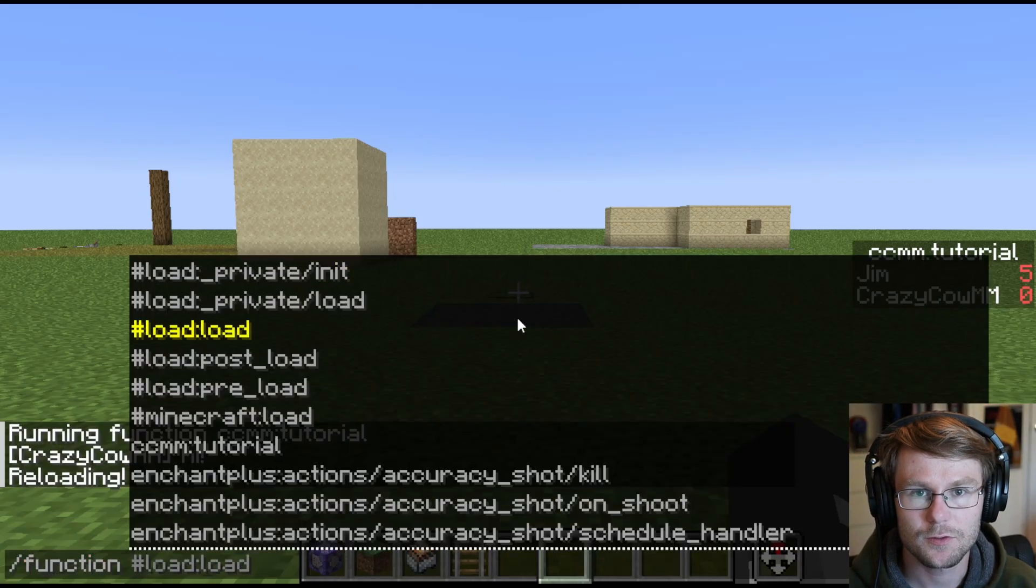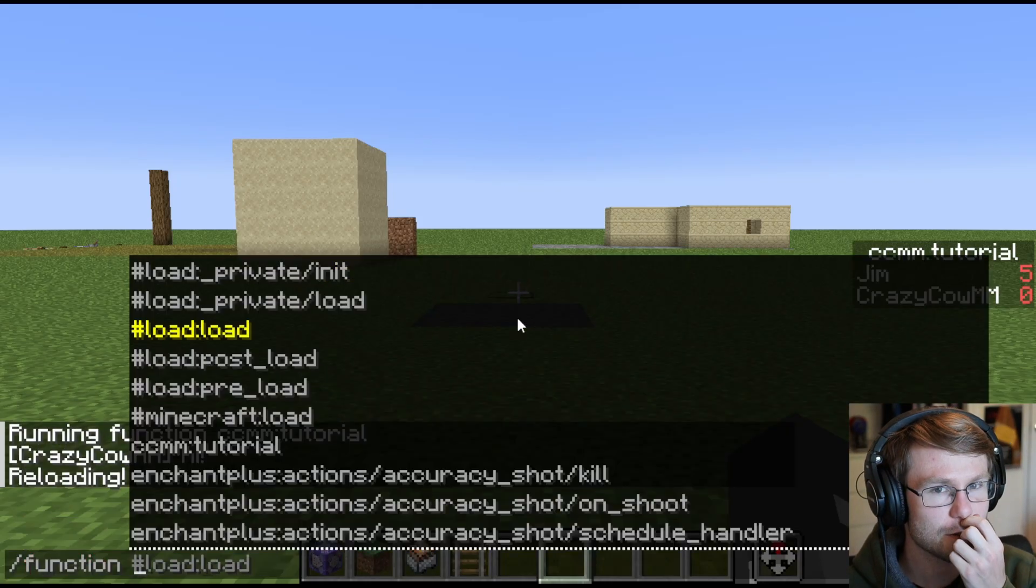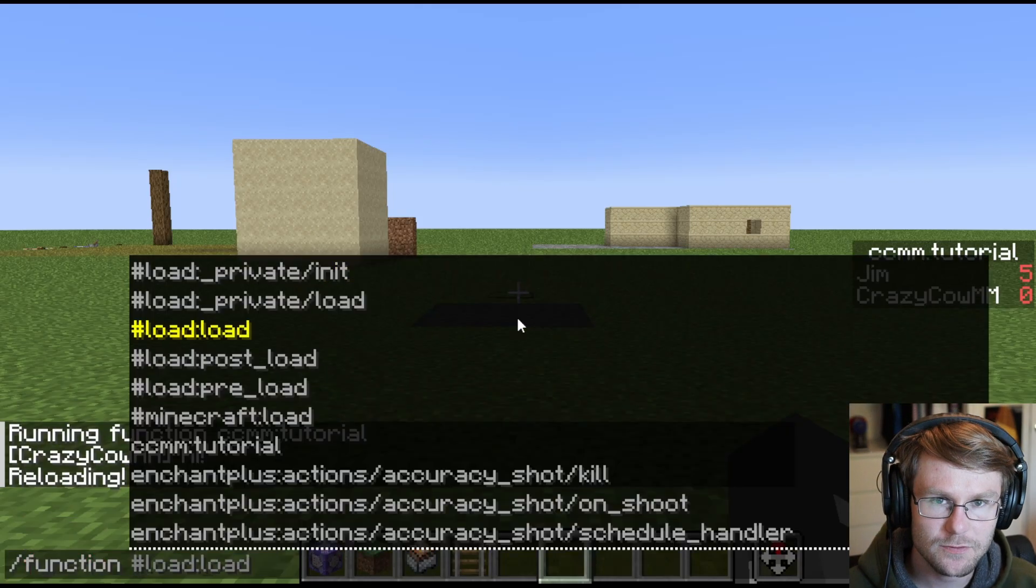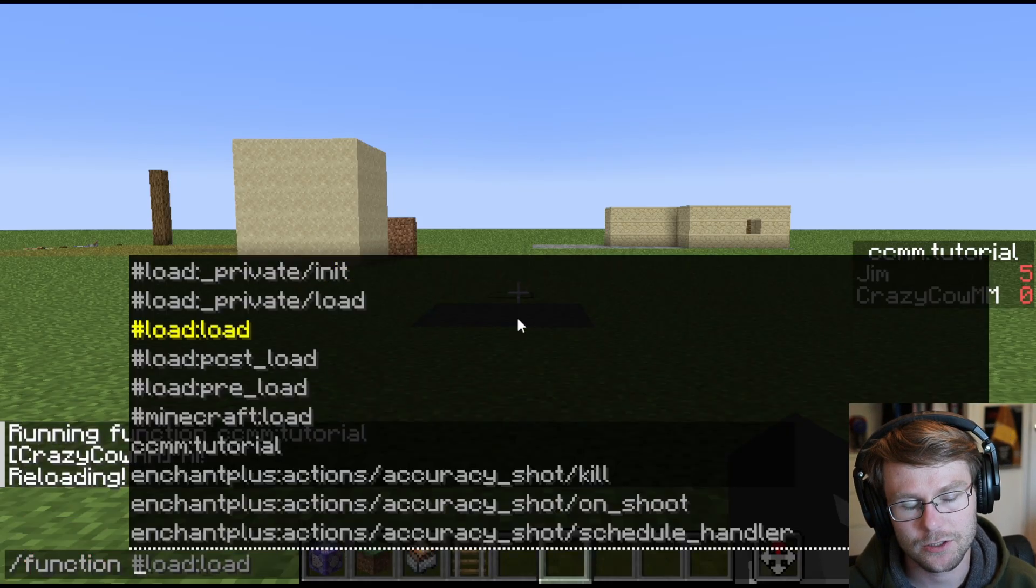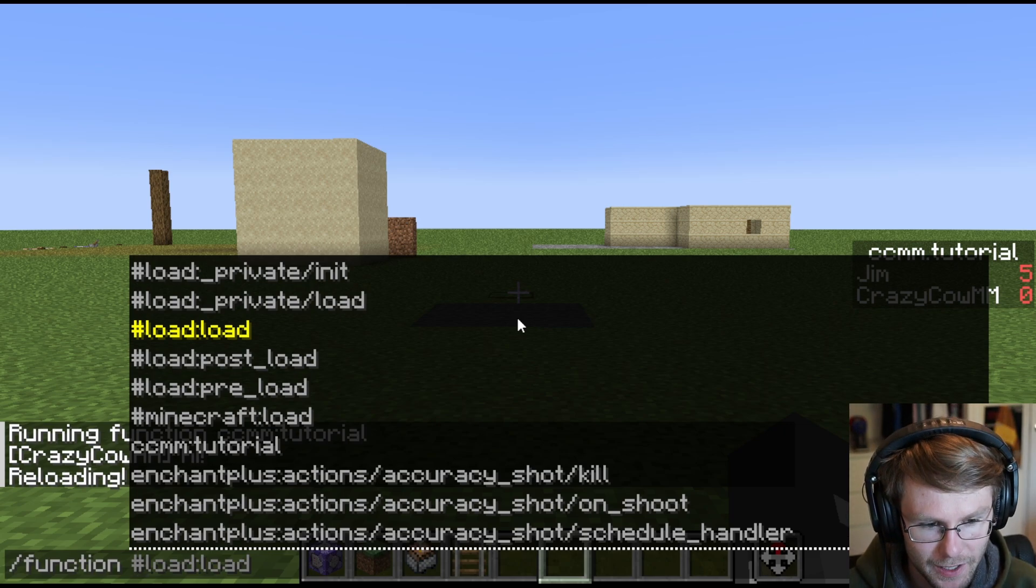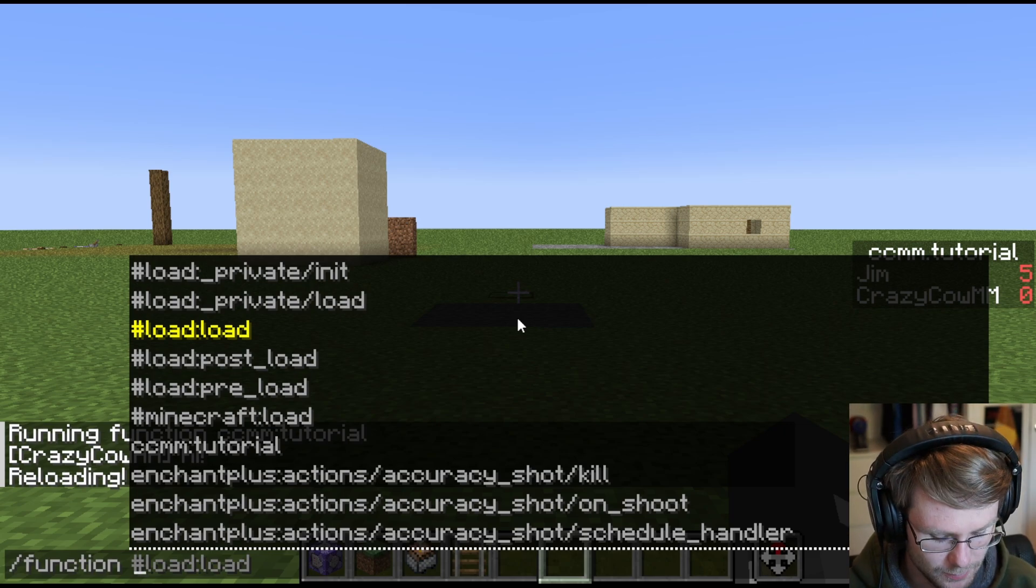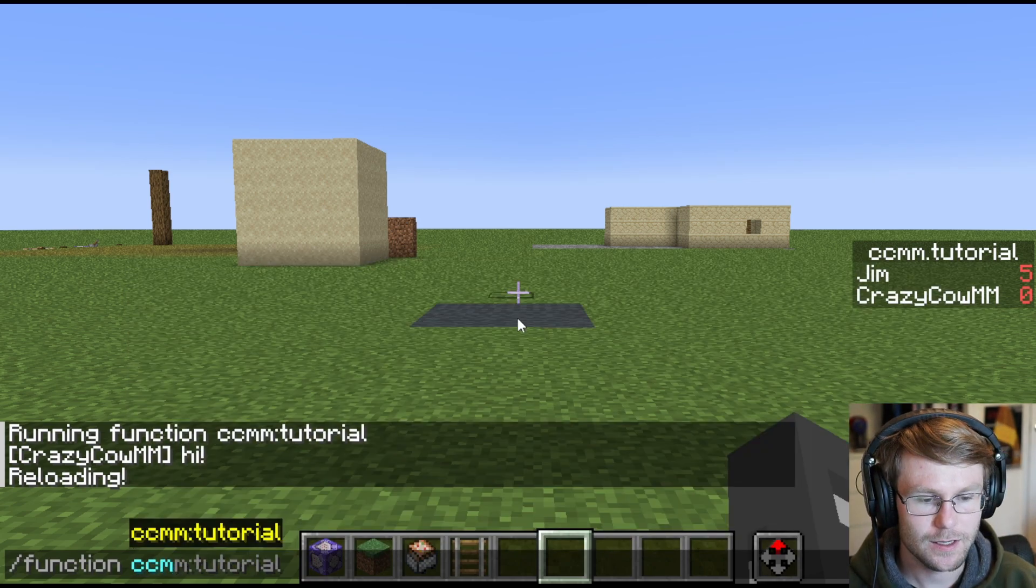Flash function is a command that allows you to run functions in game. Functions are essentially text files that are a collection of commands that are added via data packs. We'll go over how to add those and what that means in a little bit.